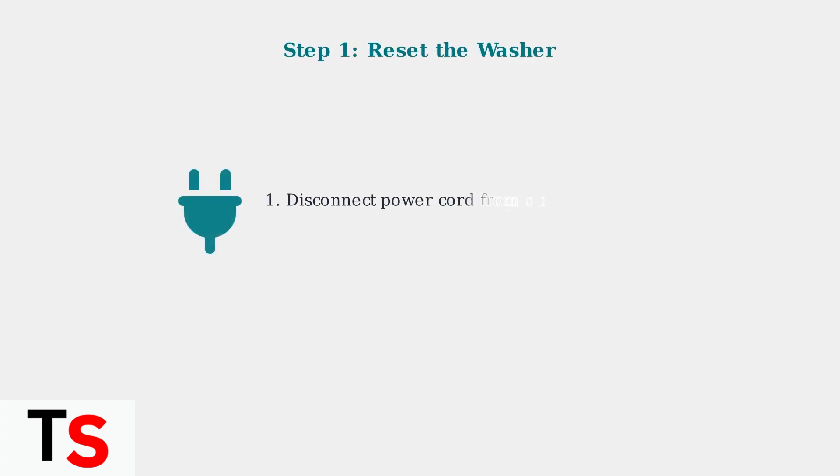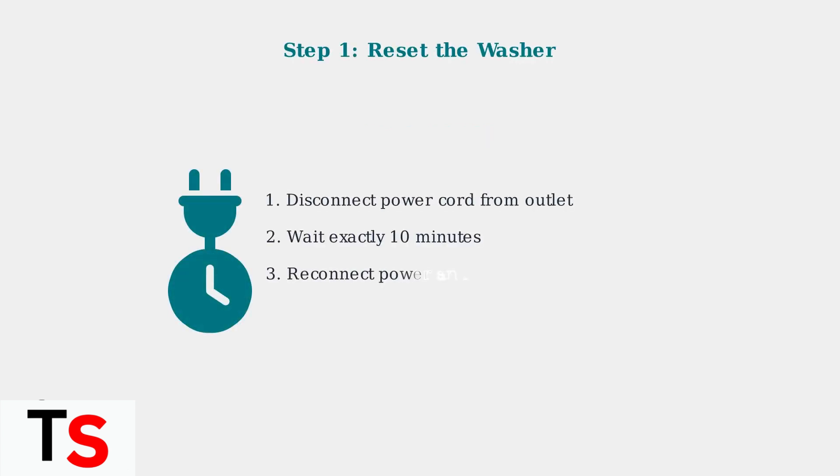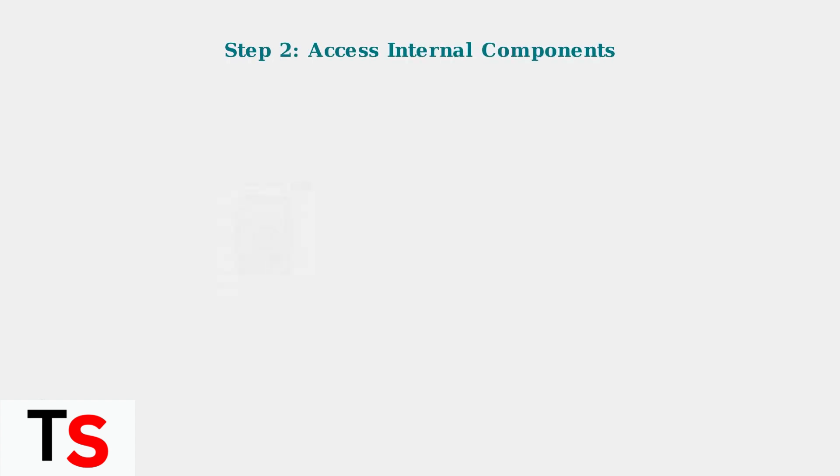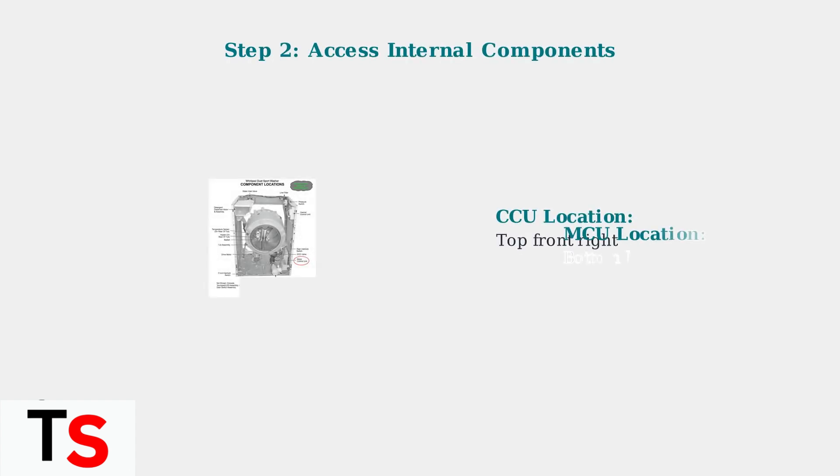The first step in troubleshooting the F06 error is to reset your washer. This simple procedure can often resolve temporary communication issues between components. If the reset doesn't work, you'll need to access the internal components.